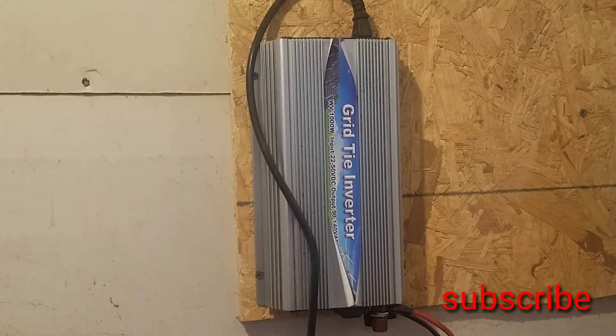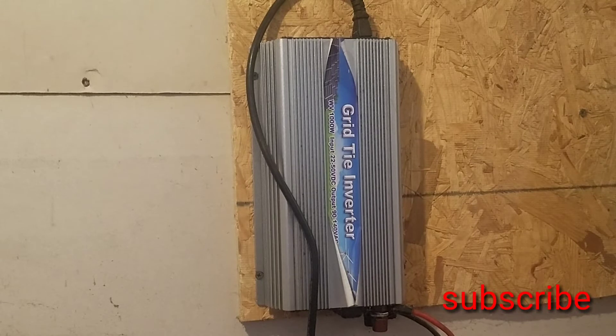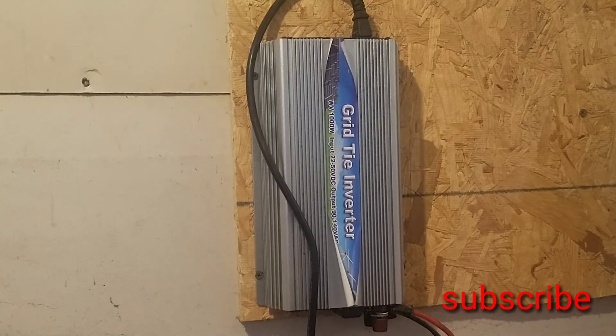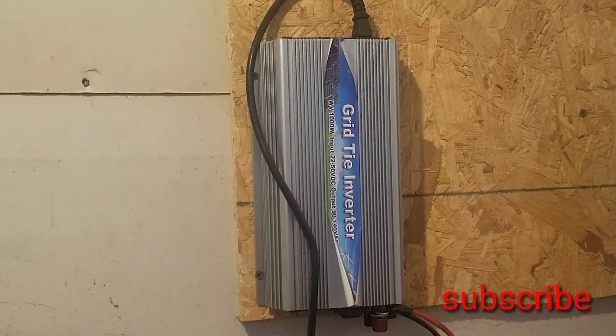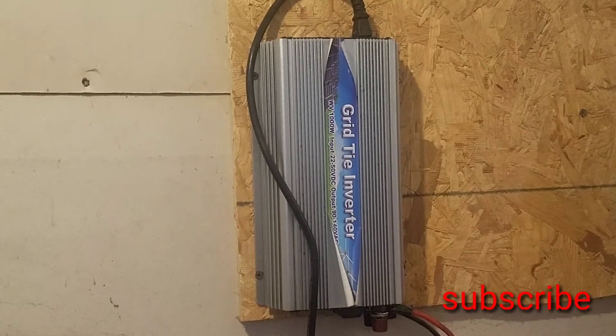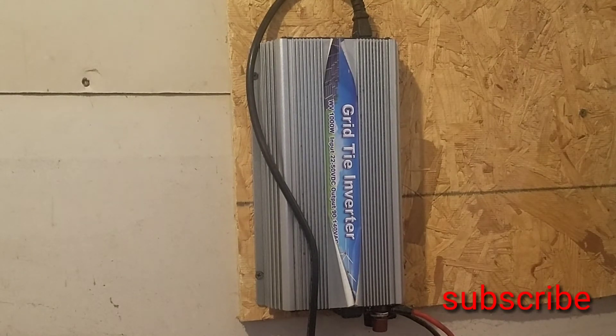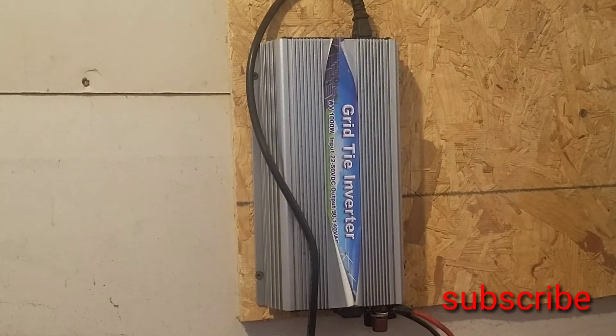So I have two GCI 285 watt panels hooked to this, so I'm well below the thousand watt limit.